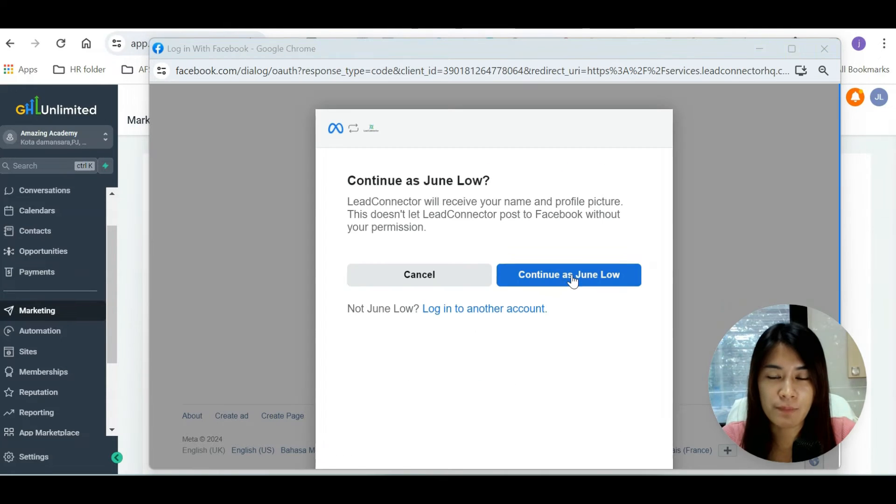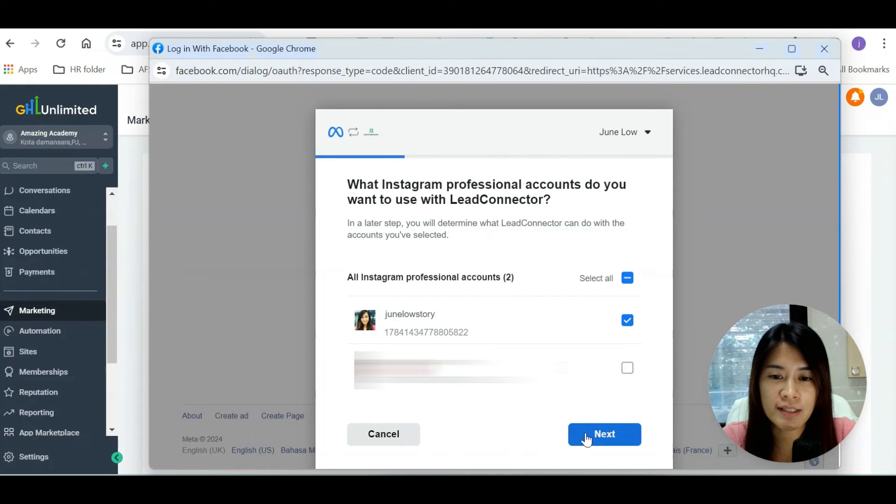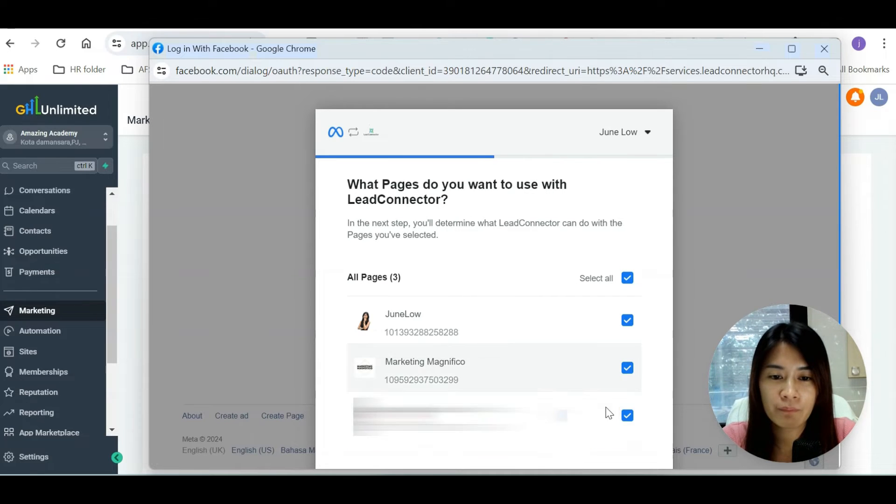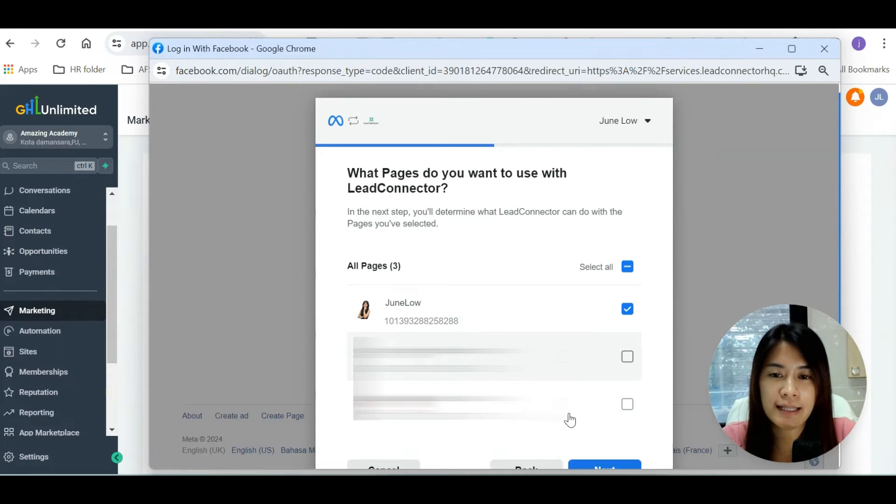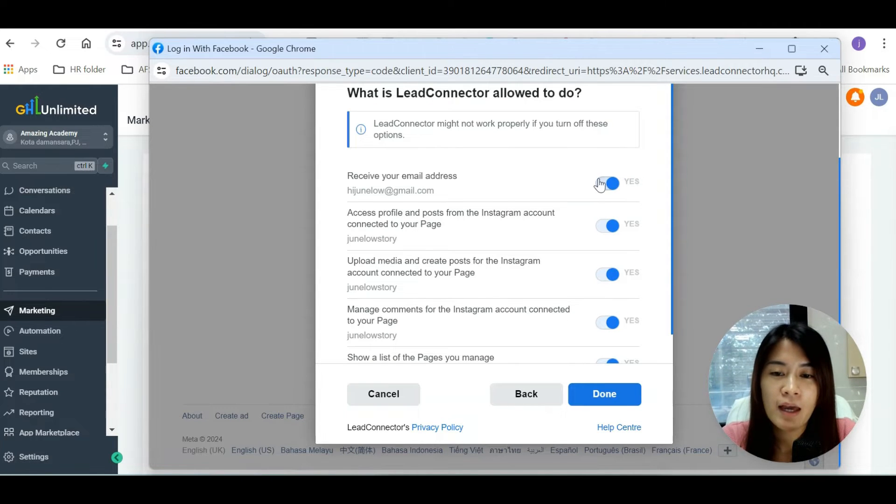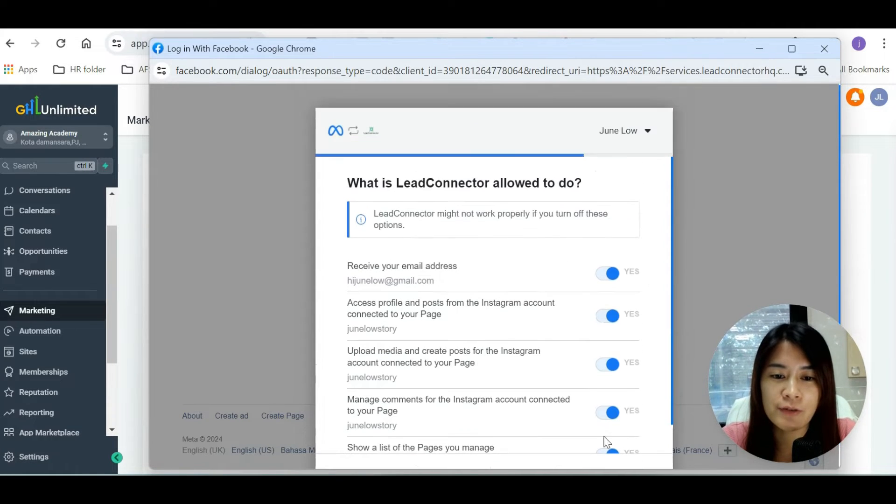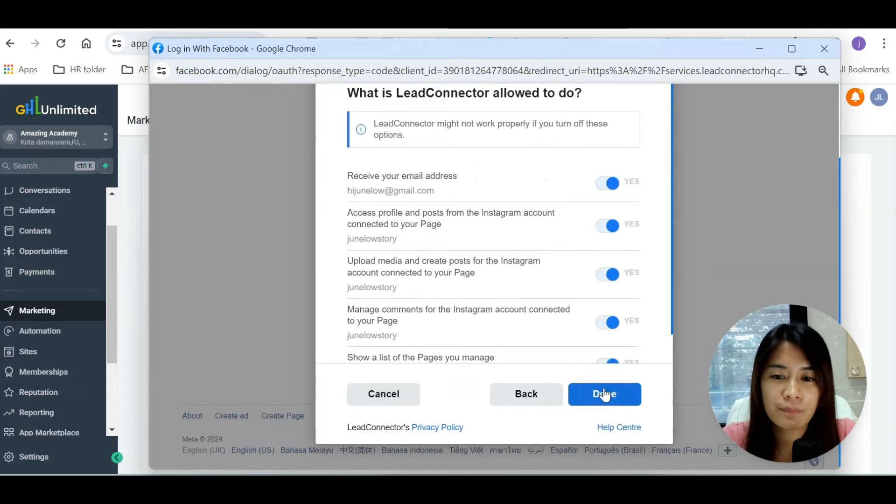I'm just going to resume as my account and post to this account. Same thing - just select which pages you want to post to using Lead Connector, and you can do some settings over here.